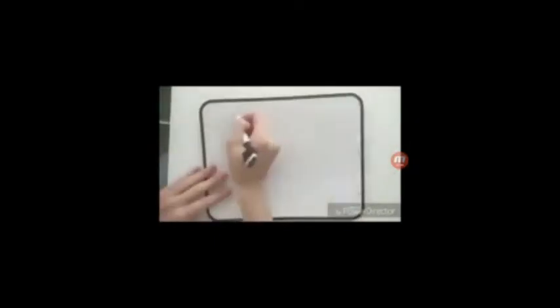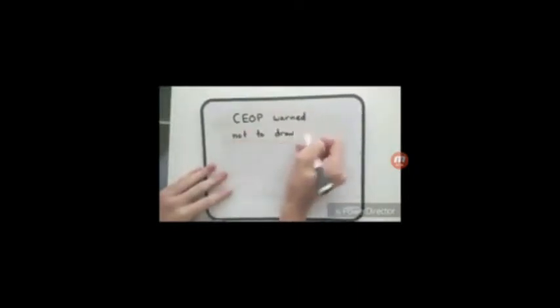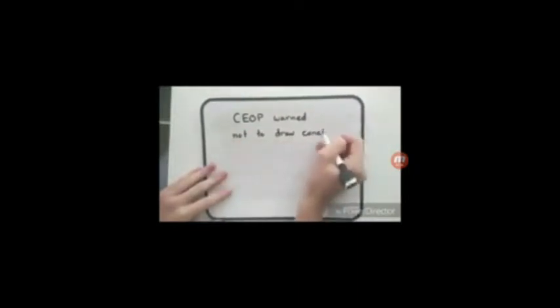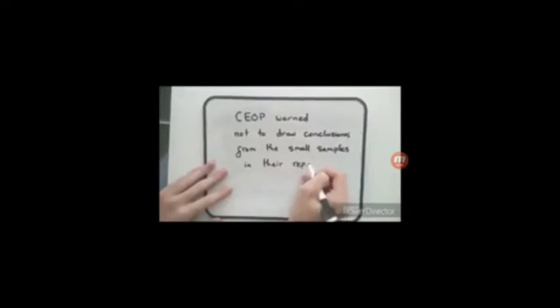So this all has to be put in context. First of all, Quilliam also chose to ignore the CEOP when they warned that these reports should not be taken as a national indicator of the ethnicity of any criminals due to the small sample size in their reports.